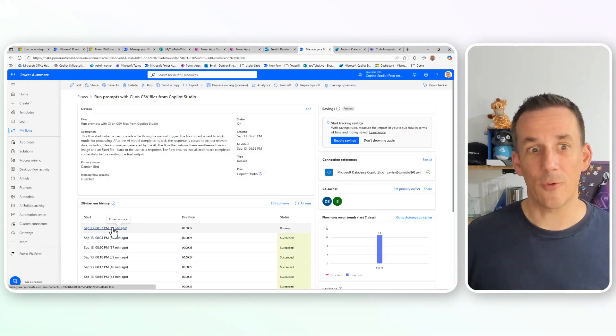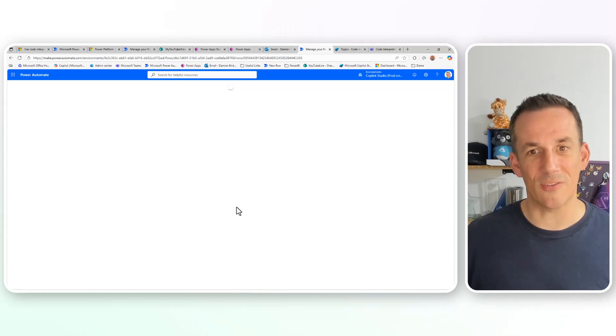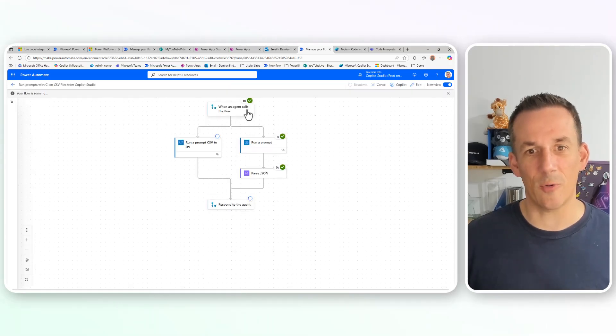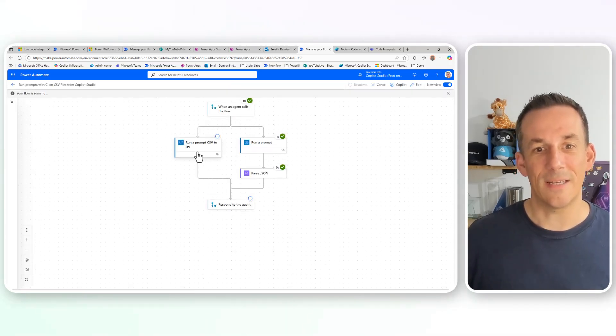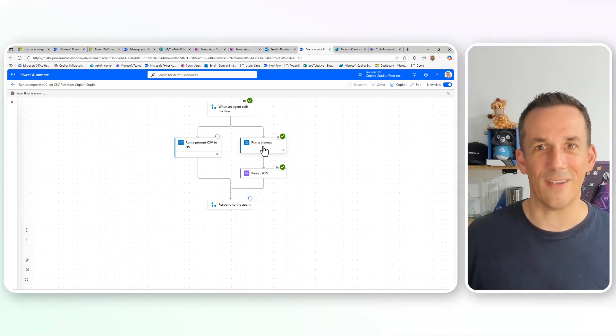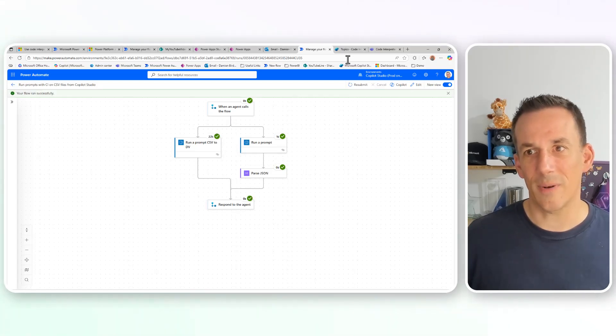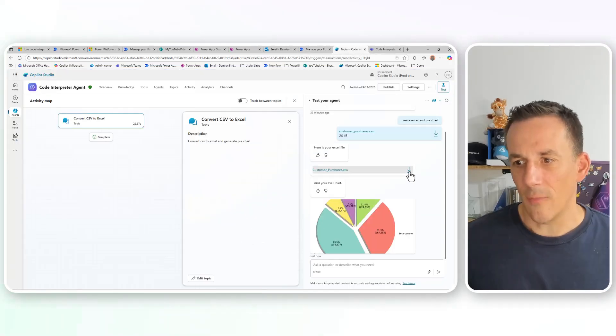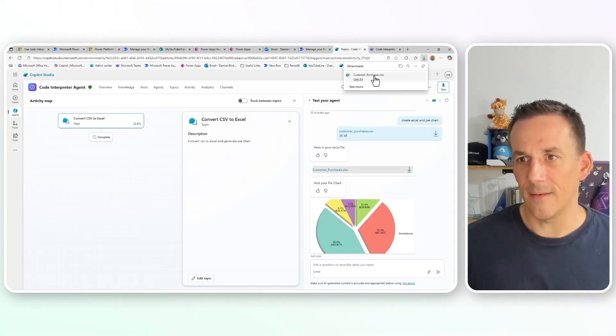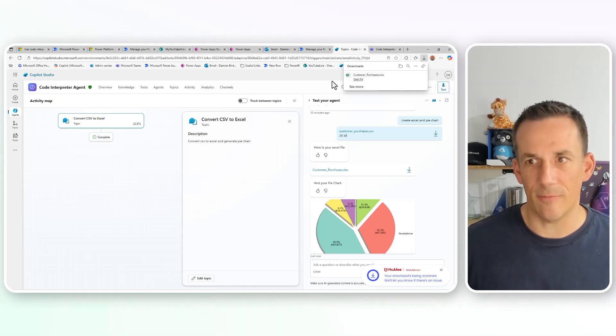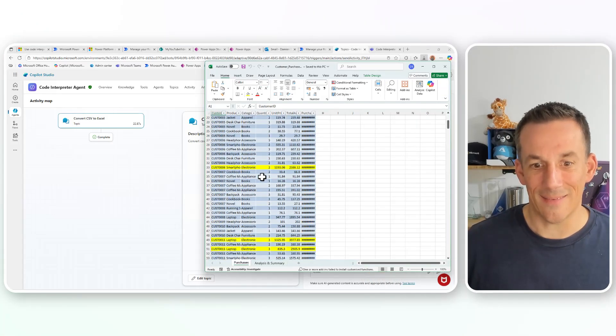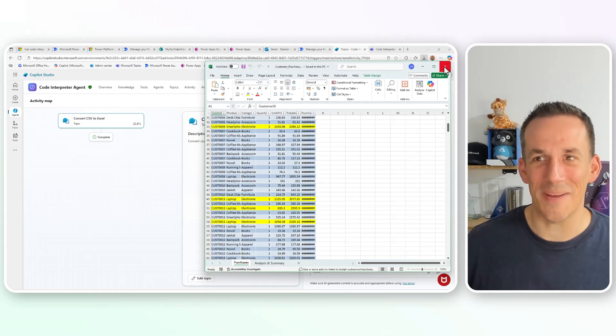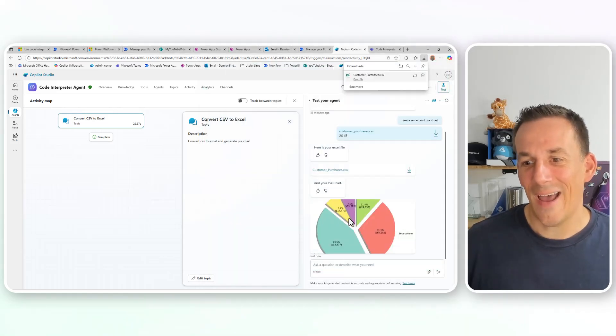We jump back onto my flow onto the details pane, we can see 11 seconds ago that was called. Again, it's running through the Dataverse prompt. The first prompt seems to run a lot faster creating that Excel file. But that's all complete again. Back over onto my agent, I can click on that download link and download that Excel file and open it. And it's exactly the same as before, same input, same output. And of course, we have that pie chart.